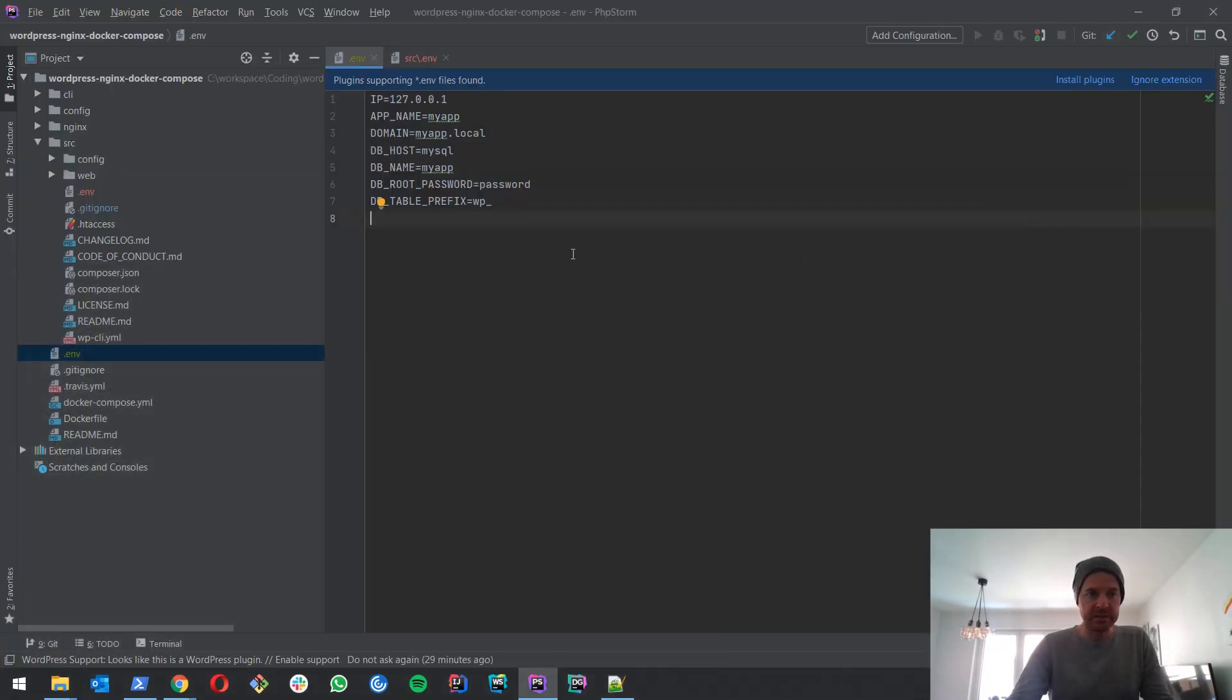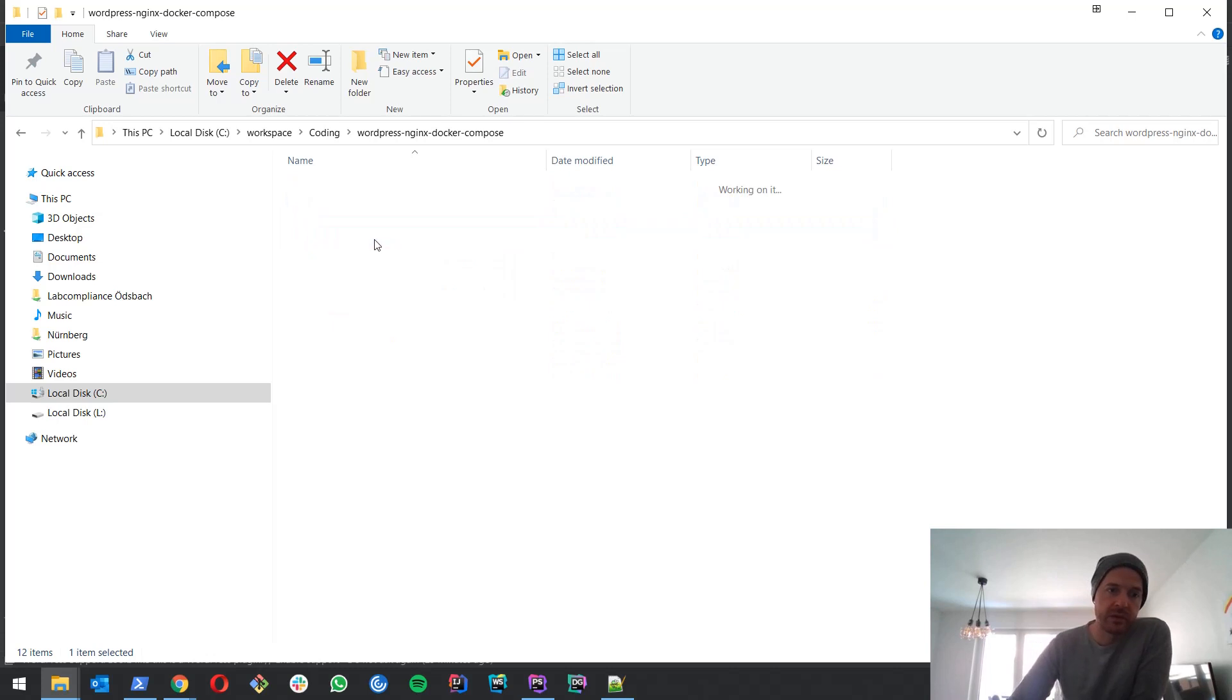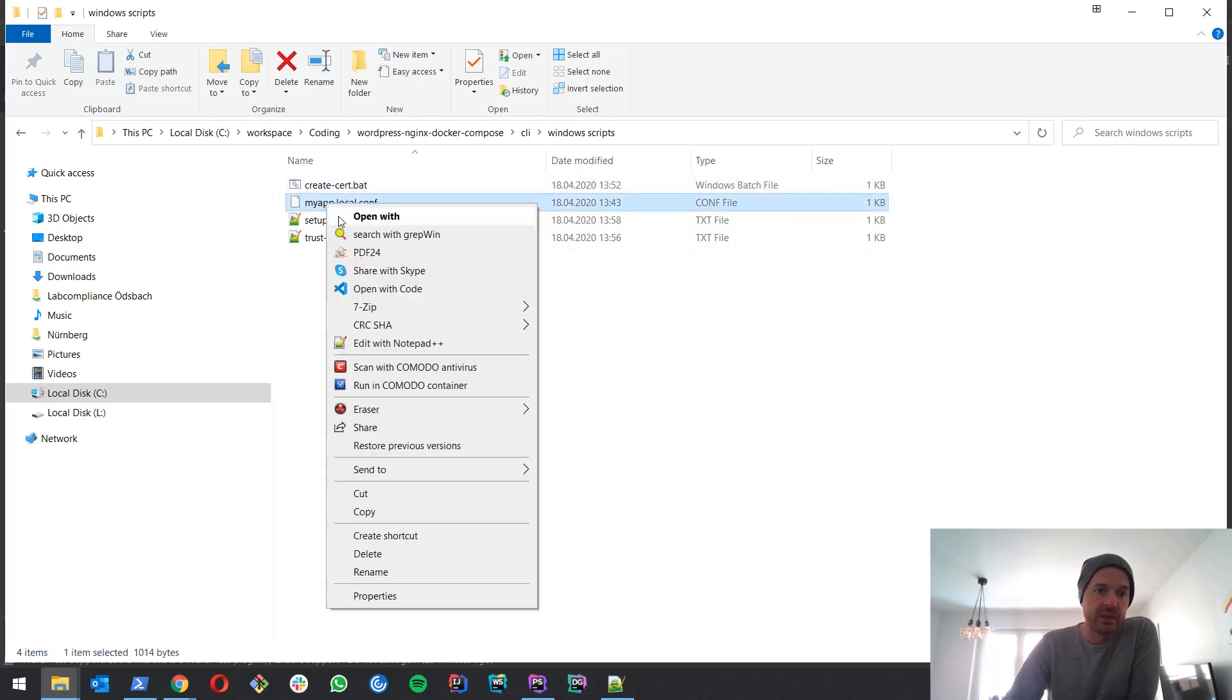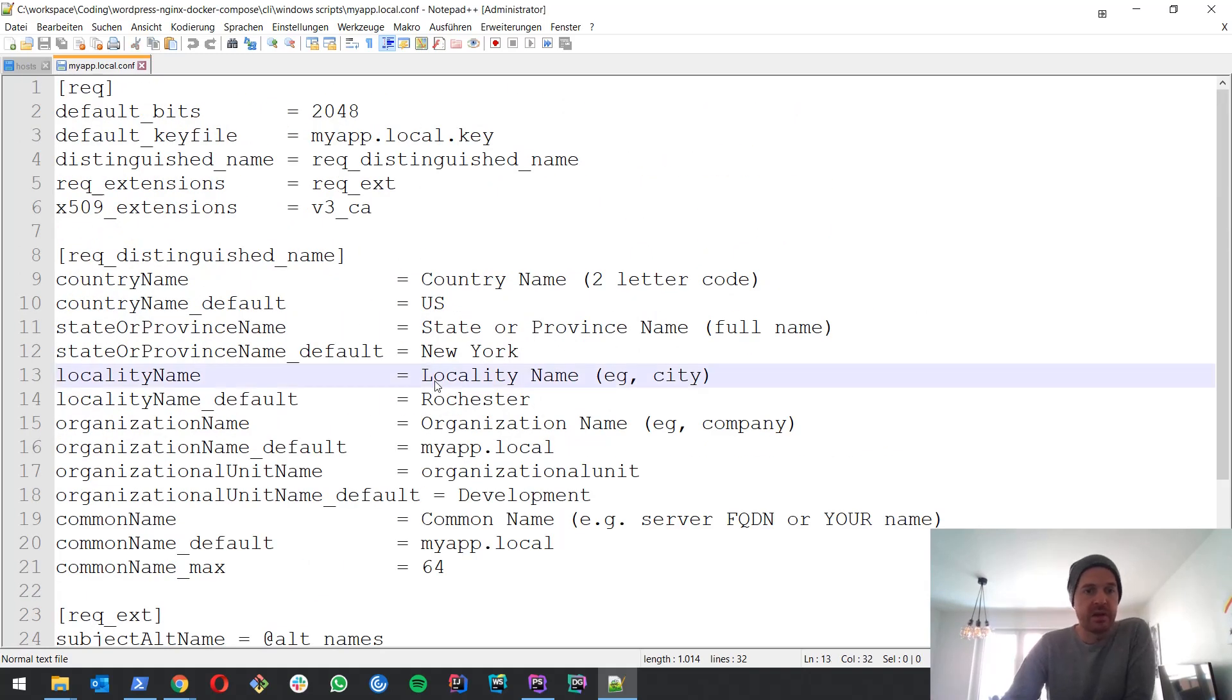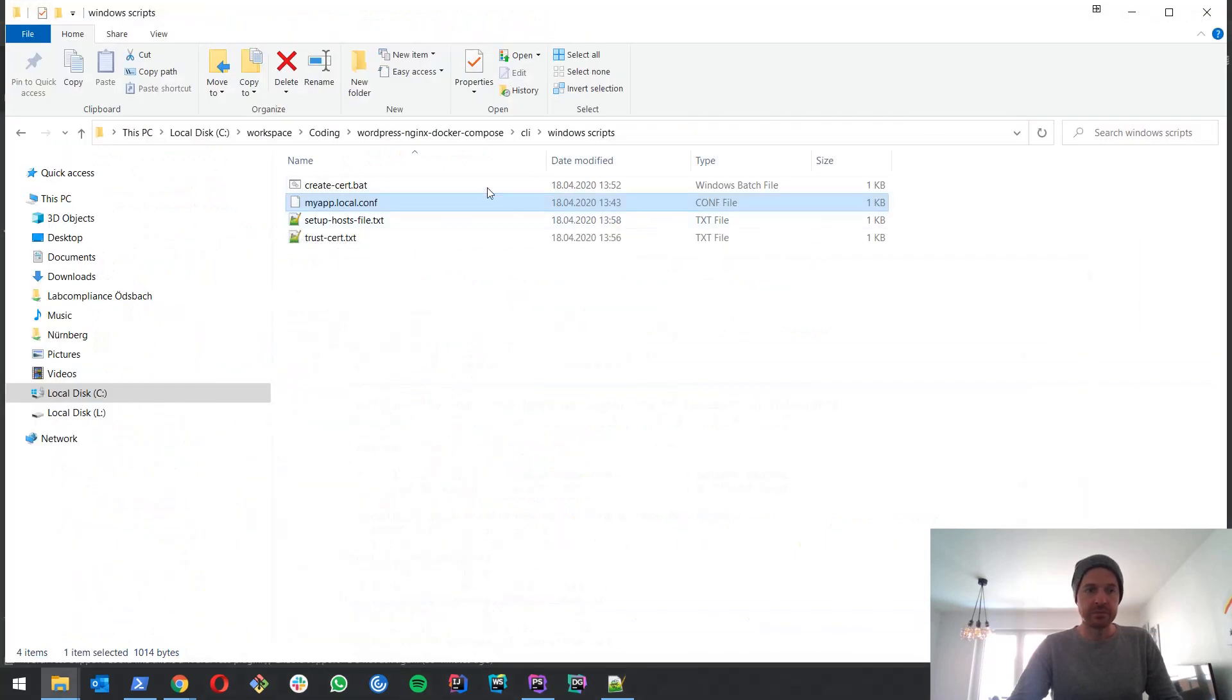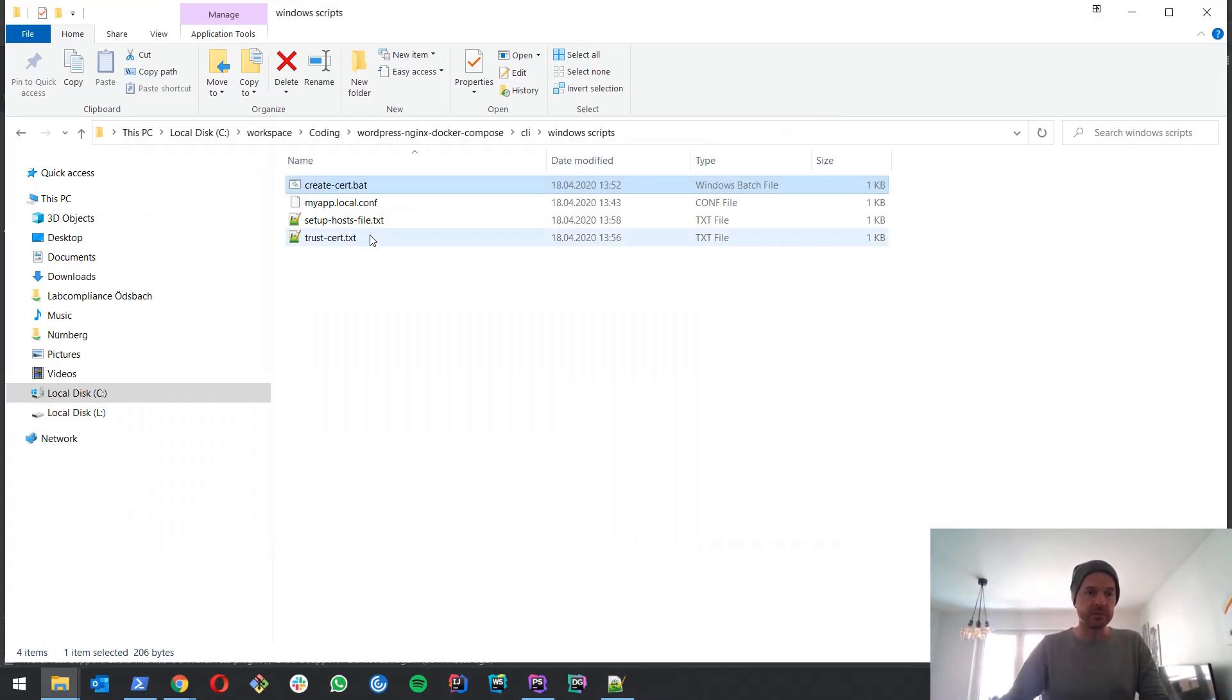Now what we have to do next is we open it in the Explorer. Already did that. And we go to CLI and we go to the Windows scripts. And we start this create certificate batch. Now here you can see what this batch is based on. If you want to make adjustments you can do this here. You also would have to change your domain name if you would want to use something else than myapp.local. But just for development I would suggest that you don't do any adjustments here. So okay, let's start this. We don't have to enter anything, just go through it and take the default values.